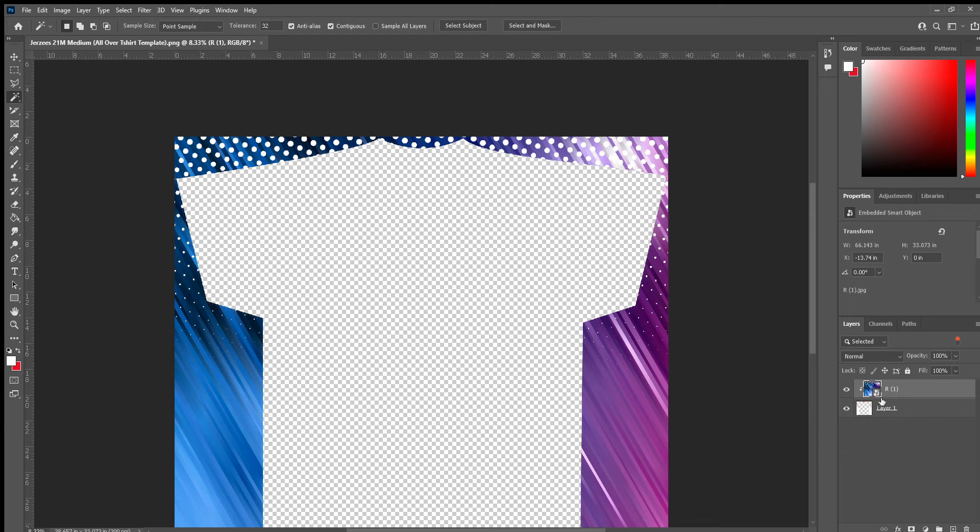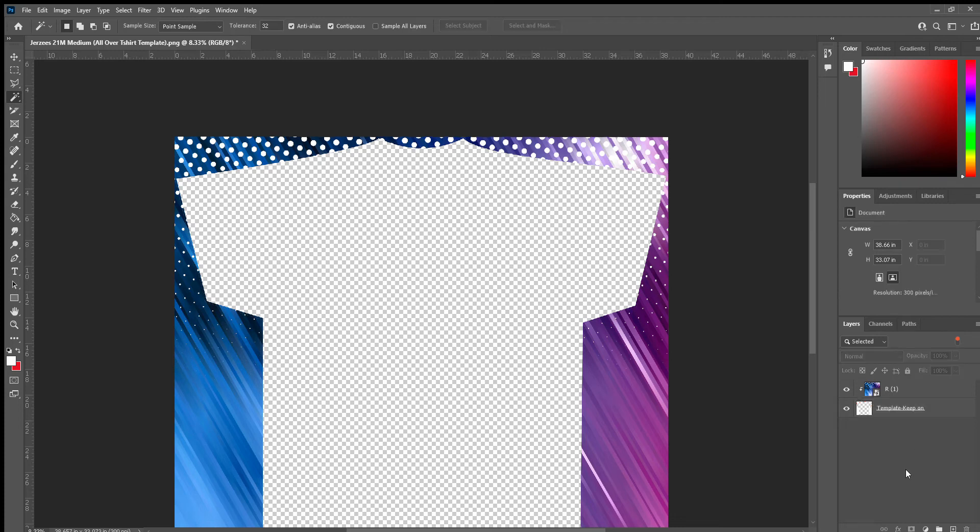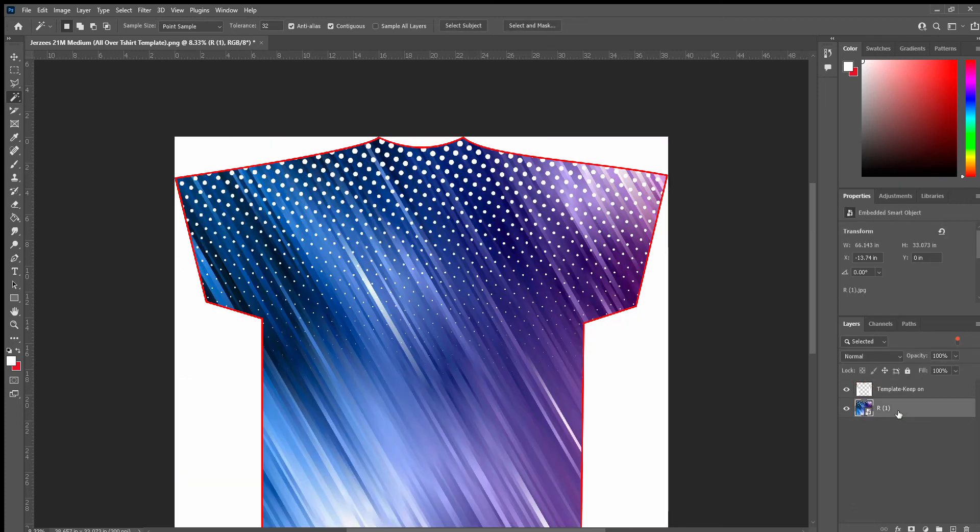So we want the t-shirt on top. We could name it here, we can say template. And then we're going to drag it downward, and now it covers the inside of it to give you the 3D all-over frame.